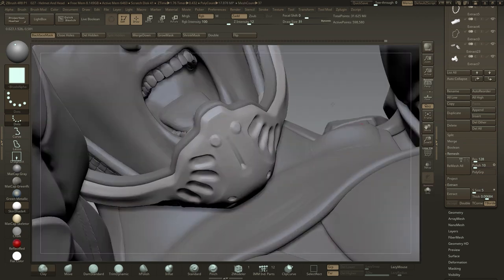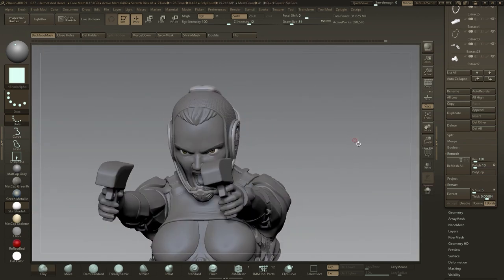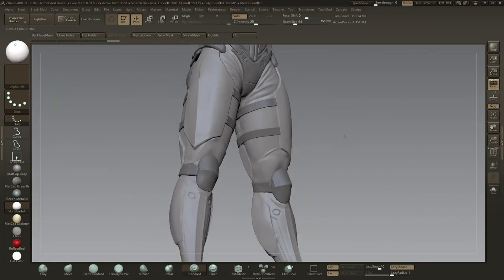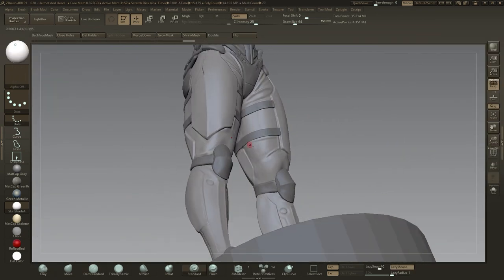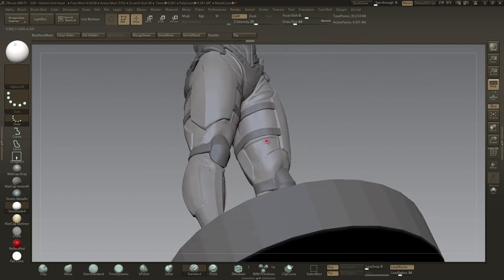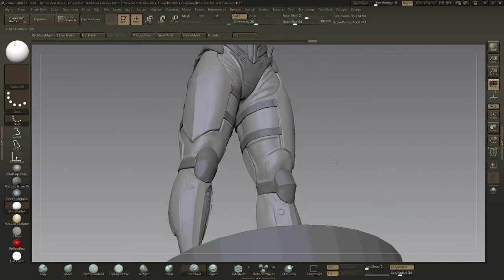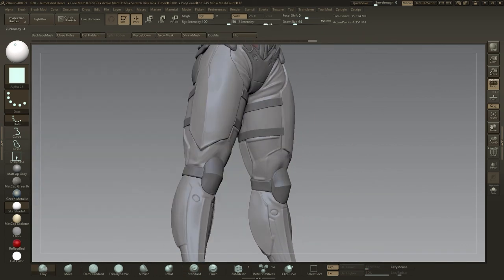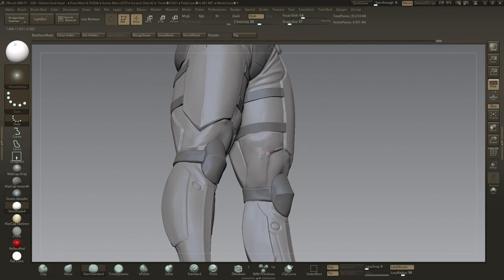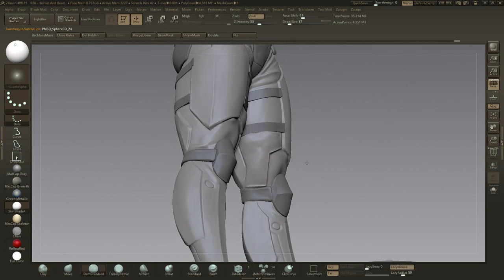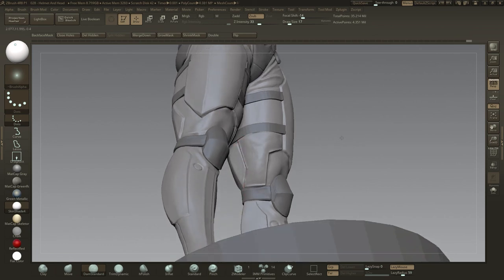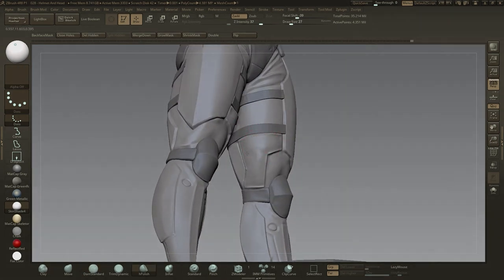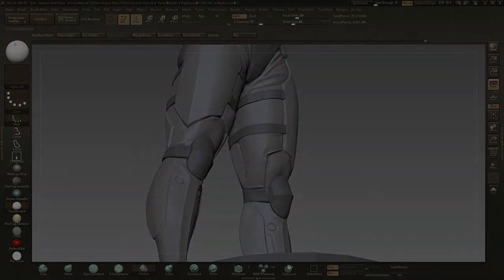At this point the block out is nearly complete. I'll spend a while going over the whole model, ensuring a consistent level of detail and believability over the whole model. And with that, I'd like to thank you for watching and join me in part 4, where we'll create the guns using the Z modeler and re-topologize our sculpt so far.